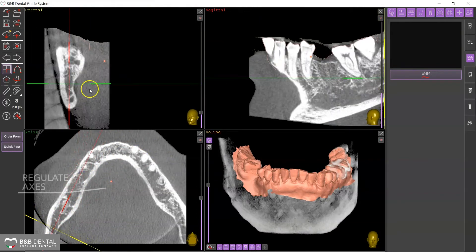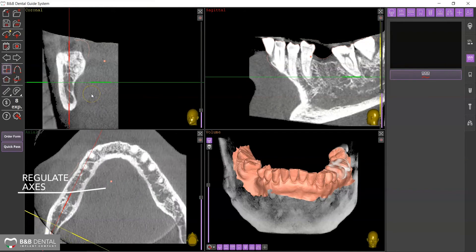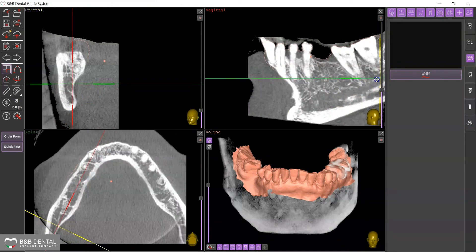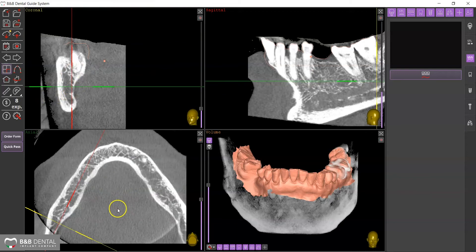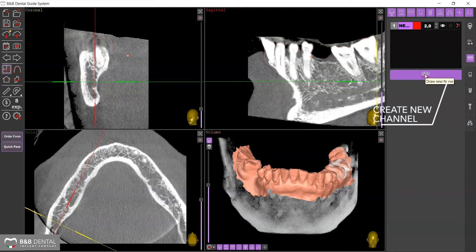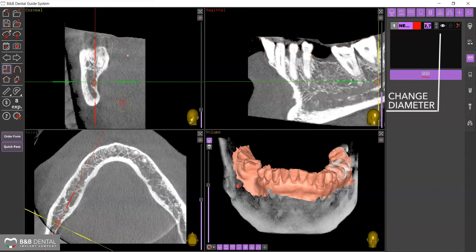Adjust the axes in the axial box to provide a display along the direction of the nerve itself. Once you have found the correct placement, click on the Add Nerve icon and adjust the size of the canal section if necessary.